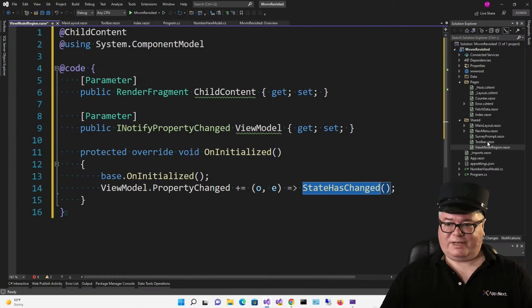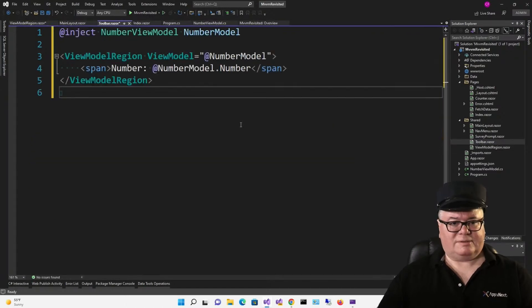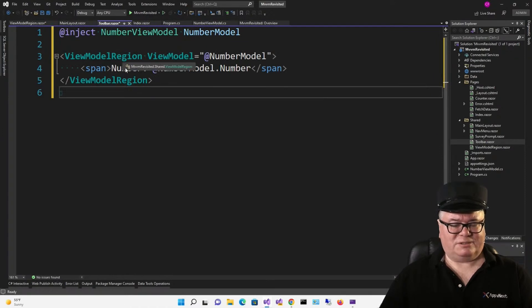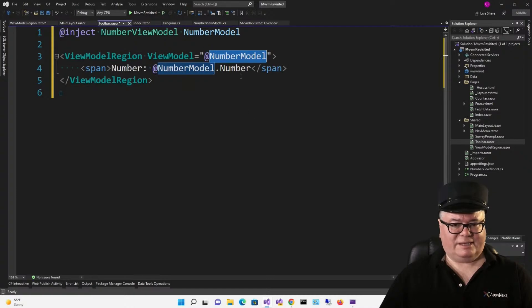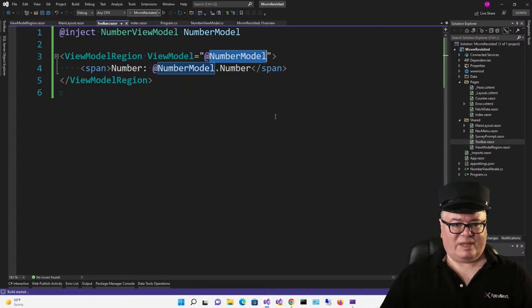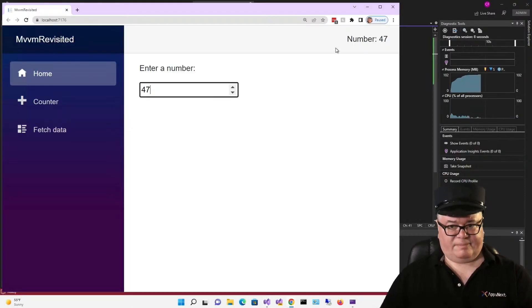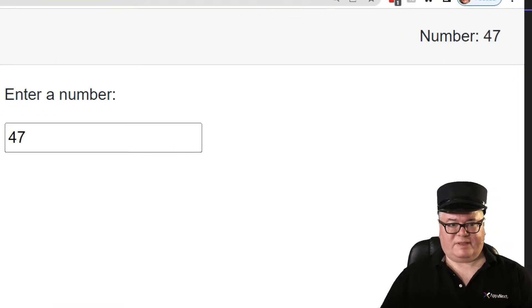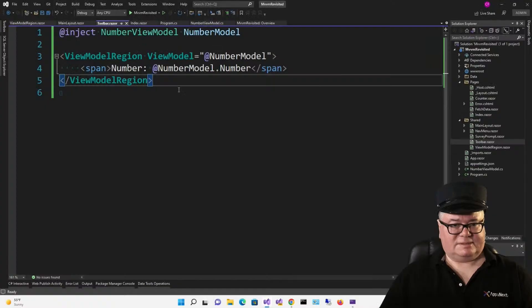So, now we've got something we can use. Check this out. Let's modify Toolbar. So, all I've done here is I've wrapped this span in a ViewModelRegion, specifying NumberModel as the ViewModel, and just showing the number. Now, what happens? See that? The number updates.